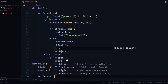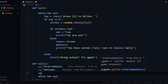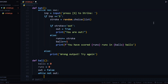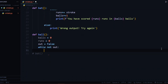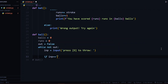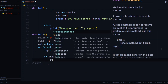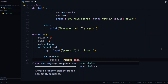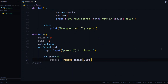Inside the ball function, while not out, we can ask for a specific input from the user — let's say the letter 'd'. We prompt 'press d to throw'. If input equals 'd', we get a random value: stroke equals random.choice(list). Same as we made in the bat function, but this time the runs are not scored by the player — they are scored by the computer.